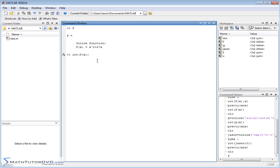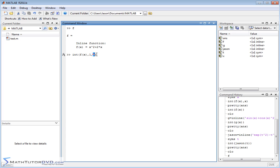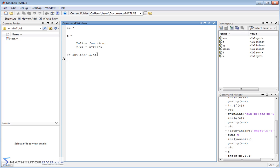So the way we did it a minute ago is we just did f of x and we closed it off like that, and it calculated the indefinite integral. But if you go in here and you're inside of this integration function and you tell it I want to integrate f of x from comma 1 to 4, then it will calculate the integral and then it will evaluate it from a to b. So this is the lower bound, this is the upper bound. So what we should expect is a number, and we get a number, 36.